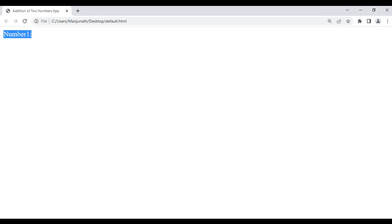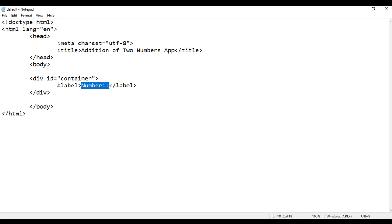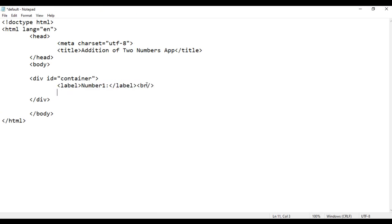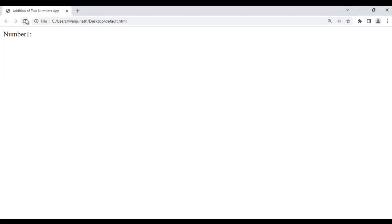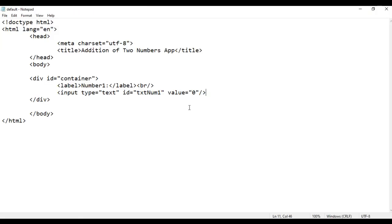Here I add a br tag and then create an input field: input type equal to text. I give it a unique id — I say 'txtNum1'. By default, the value will be zero. If I save, go to browser and refresh, you can see we have a text box where the user enters the first number, and the default value of this field is zero.